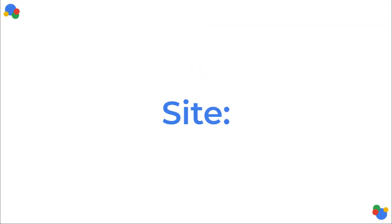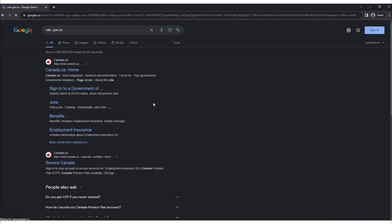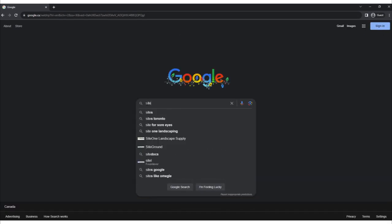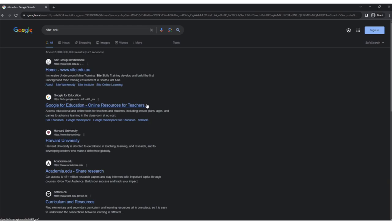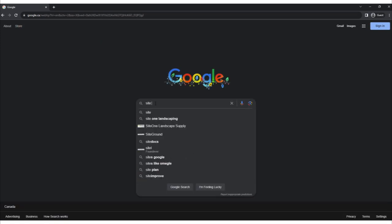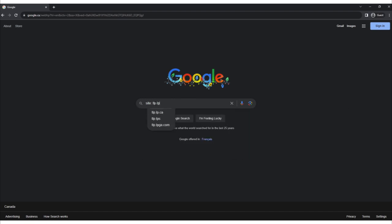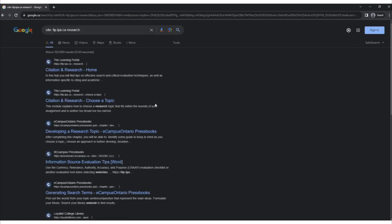Site colon. To search a specific site or domain, use the site: command. For example, search only Canadian government websites by using 'site:gov.ca', or only colleges and universities by using 'site:edu'. If you want to find a site's content about a specific topic, follow the site command with a search term. This is called a site search. For example, to find more information about research on the Learning Portal, you could search 'site:tlp.lpa.ca research'.